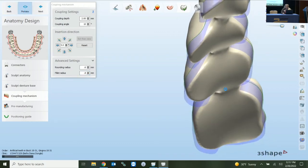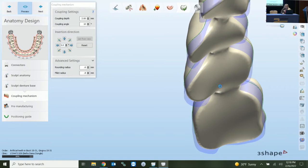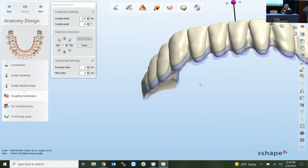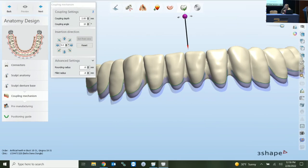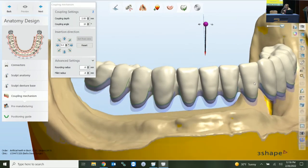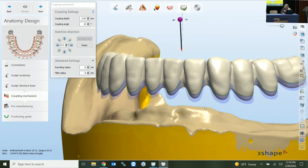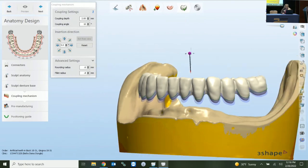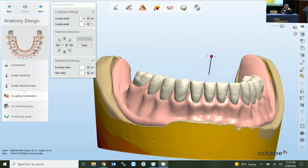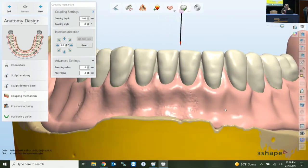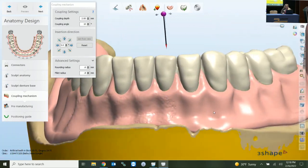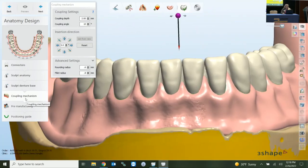Previewing again with default settings — nice and rounded, two millimeters in. Your intaglio surface clearance determines whether you need to lessen that setting, but we have plenty of space for the two millimeter coupling. We can't visually see the pockets at this point, and you can still sculpt your denture base a little more if needed. Let's keep going to pre-manufacturing.